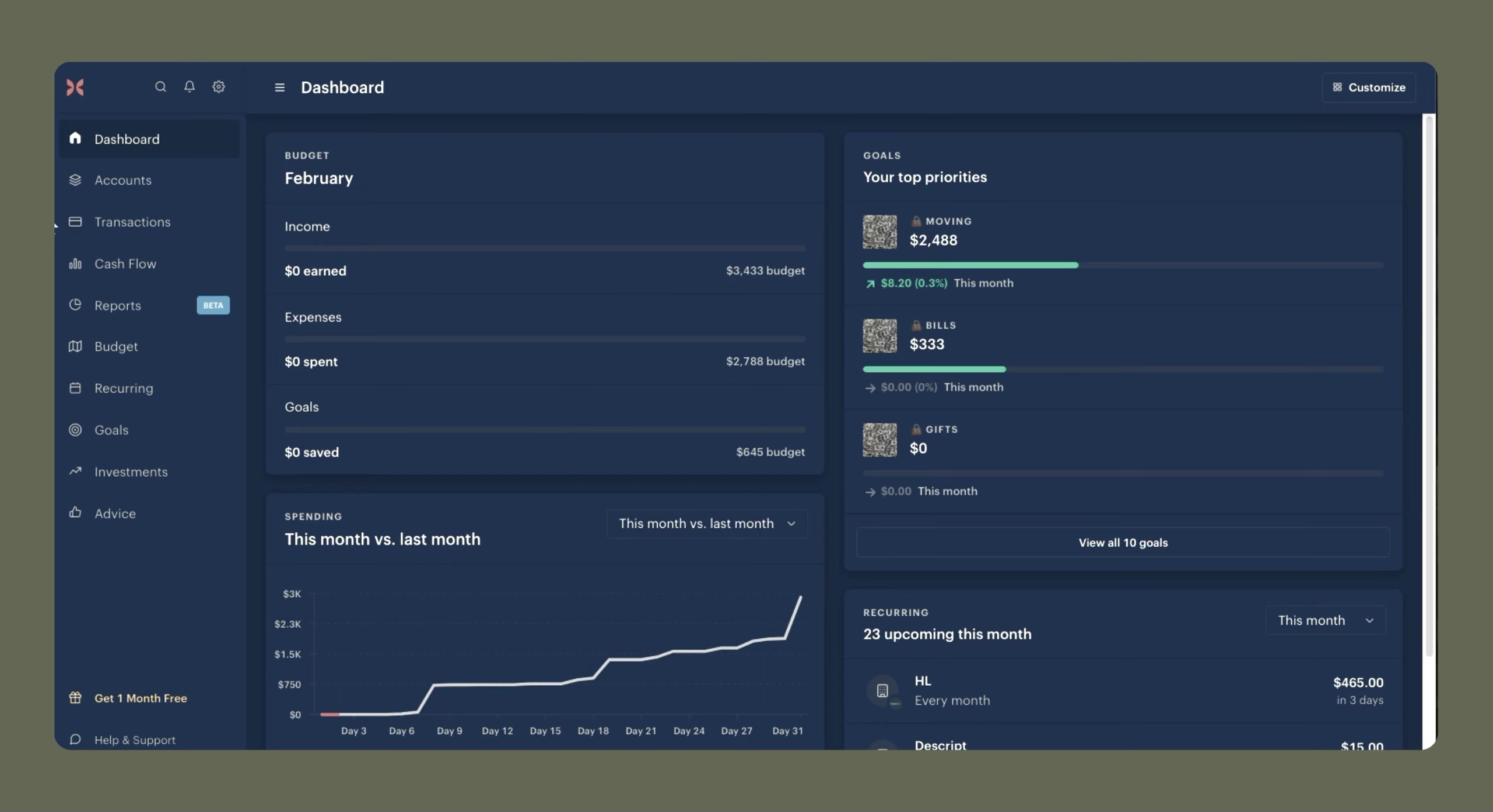Today we're doing my budget closeout for January 2024, which is the first budget closeout for the year, and I'm very excited to see how this year's budget goes.